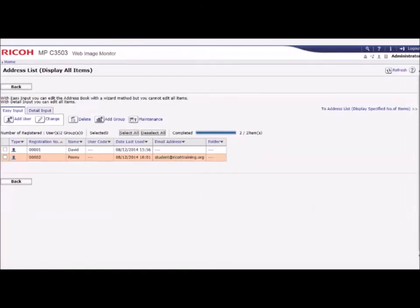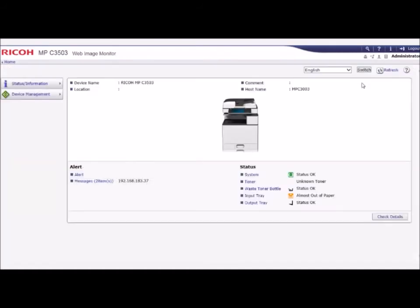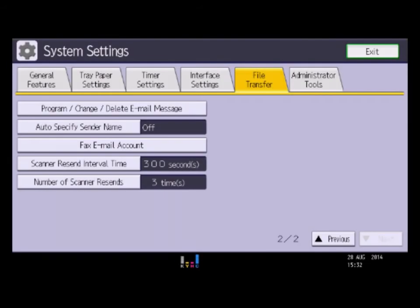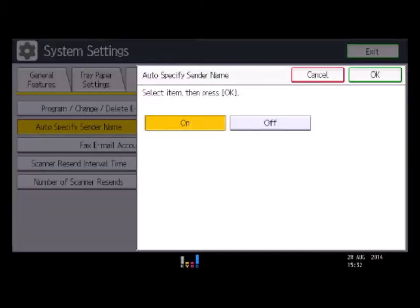Confirm the data is correct and click OK. The entry is saved to the address book. Log out from the web page by clicking the Log Out tab. Finally, to use the administrator email address as the default sender address, enable Auto-Specify Sender Name in User Tools.